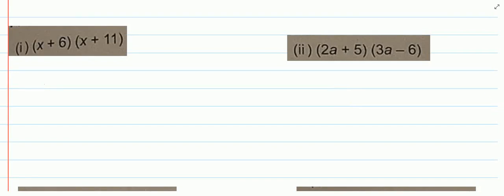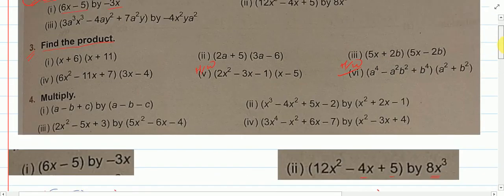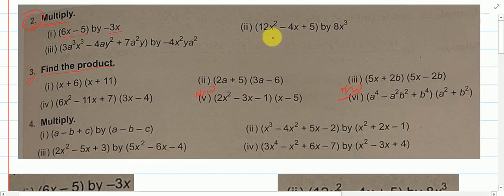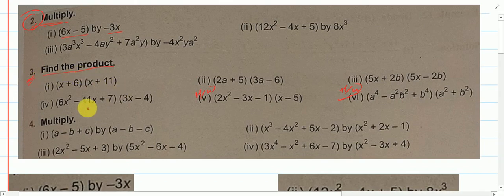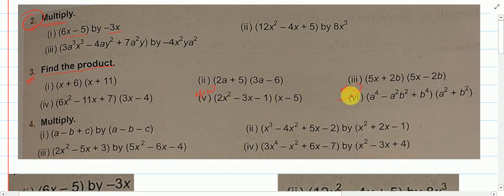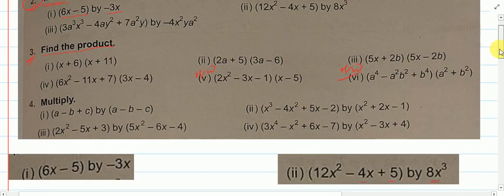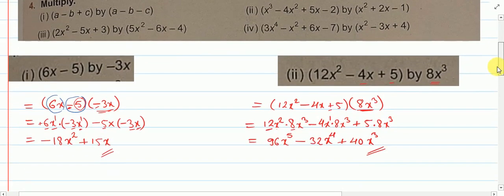Hello class 8A. We have been doing exercise 12C. We had done till question number 2, now we will do question number 3. Here I will do the first four questions. Question number 5 and 6 will be your homework. So let us see how to solve this.